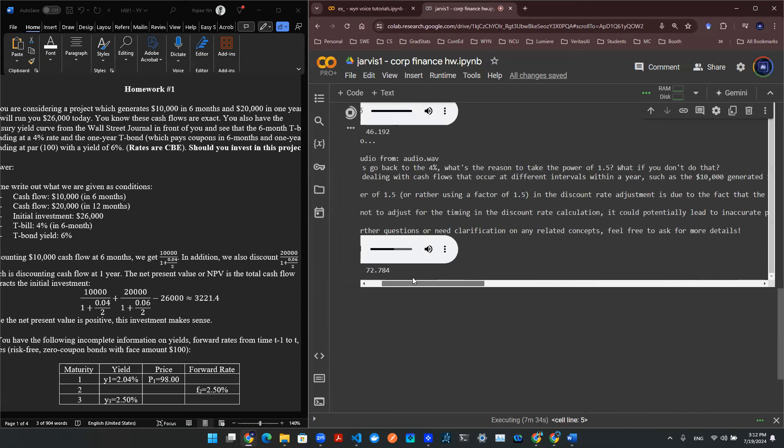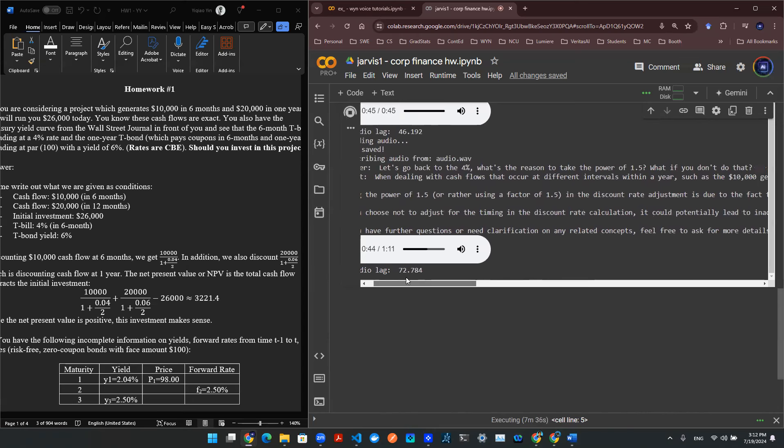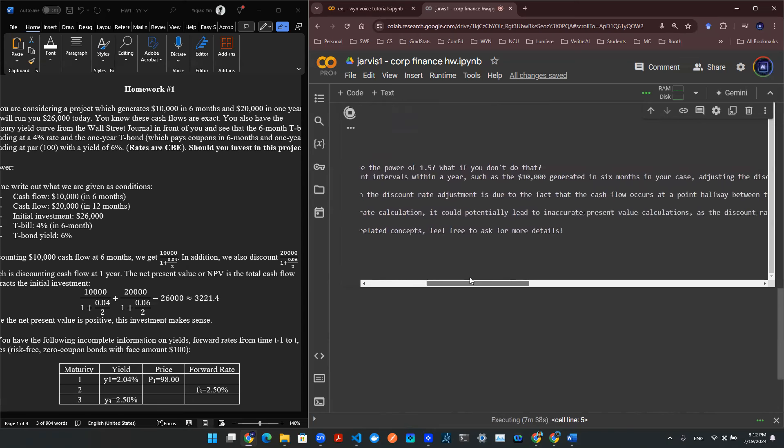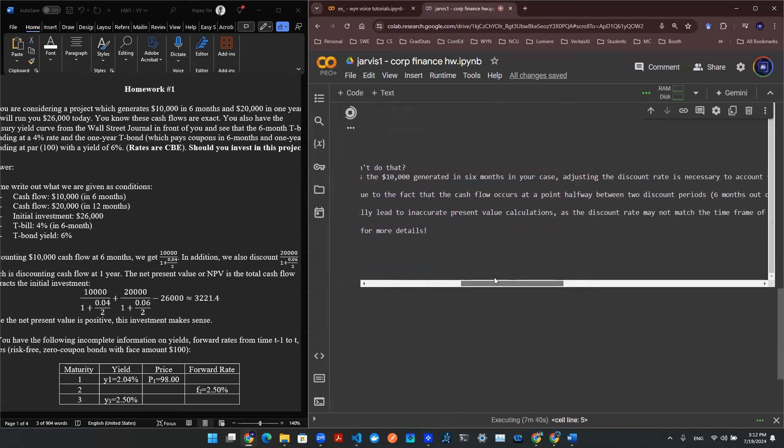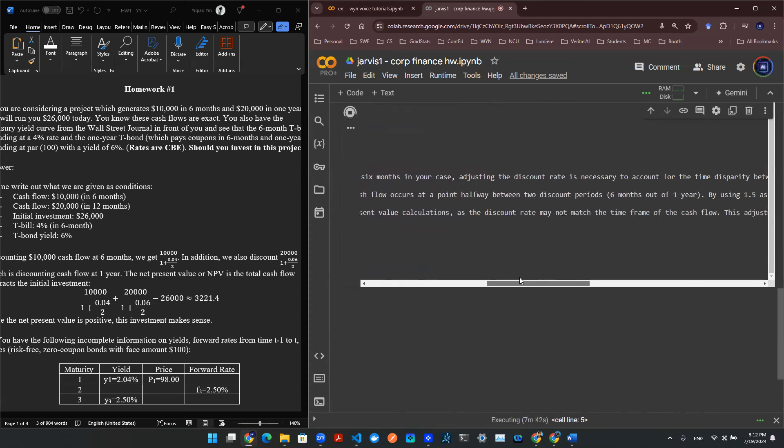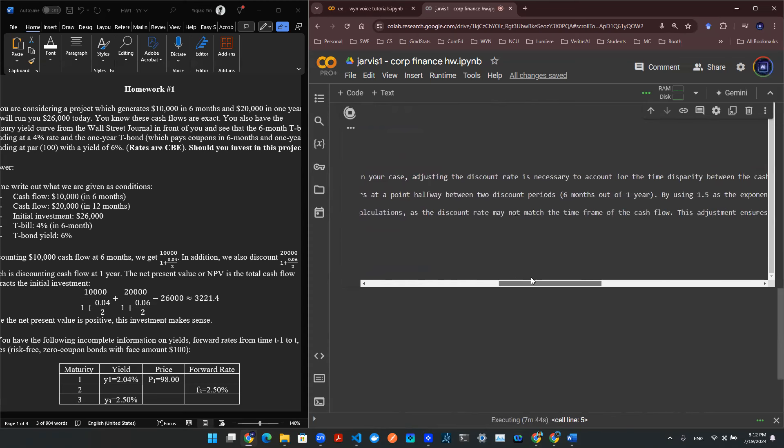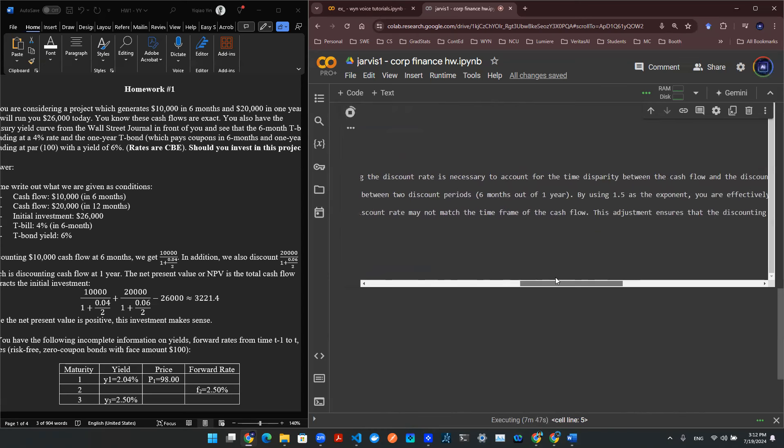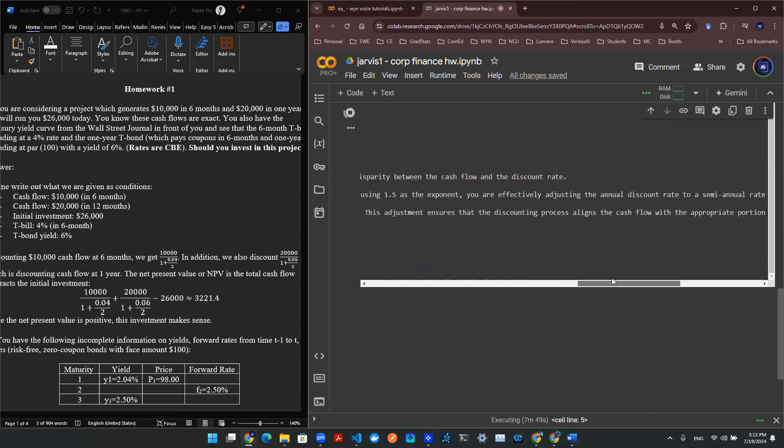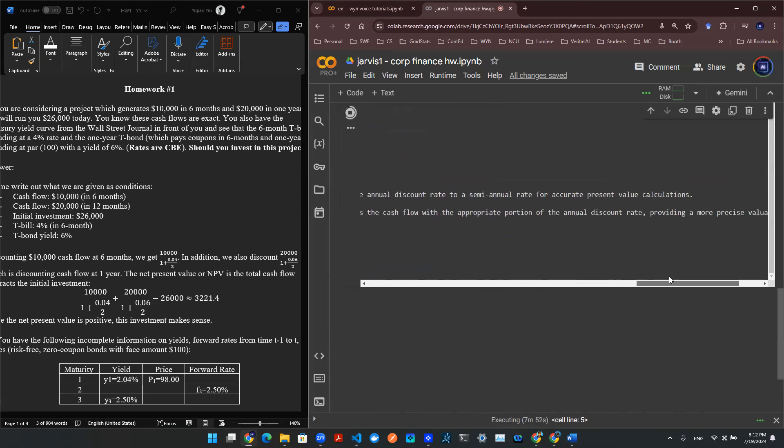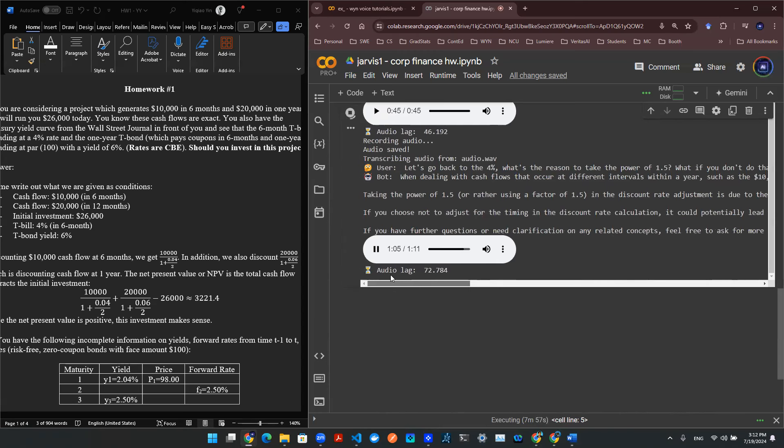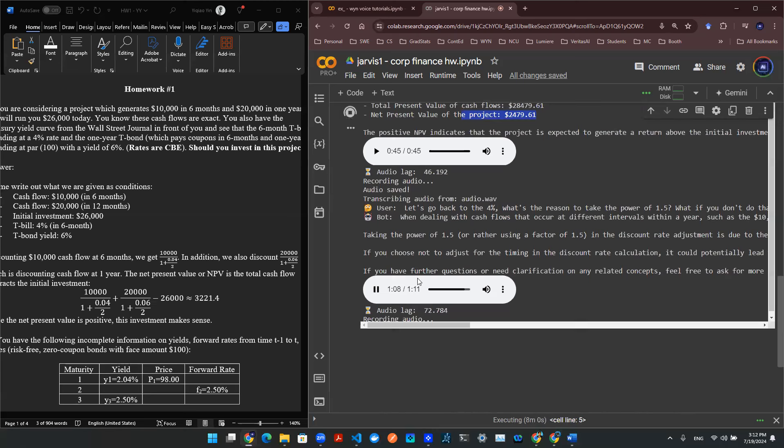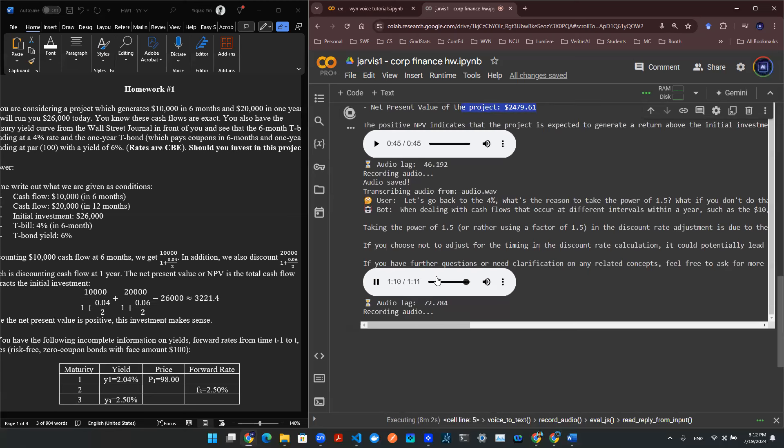If you choose not to adjust for the timing in the discount rate calculation, it could potentially lead to inaccurate present value calculations, as the discount rate may not match the time frame of the cash flow. This adjustment ensures that the discounting process aligns the cash flow with the appropriate portion of the annual discount rate, providing a more precise valuation of the cash flow. If you have further questions or need clarification on any related concepts, feel free to ask for more details.